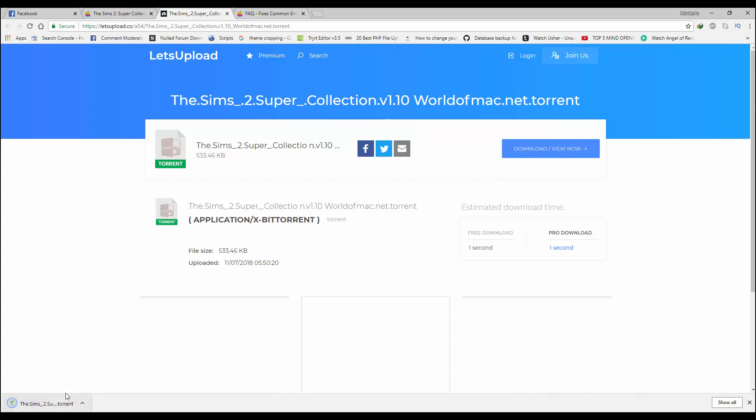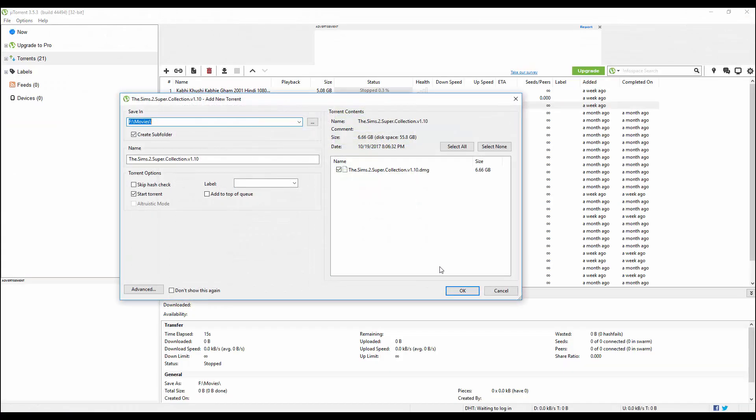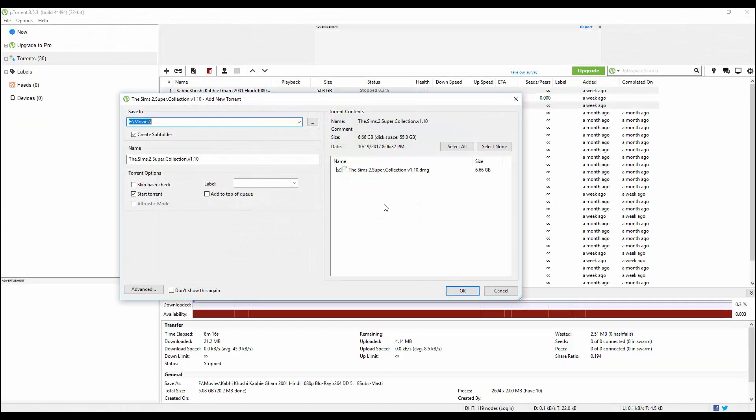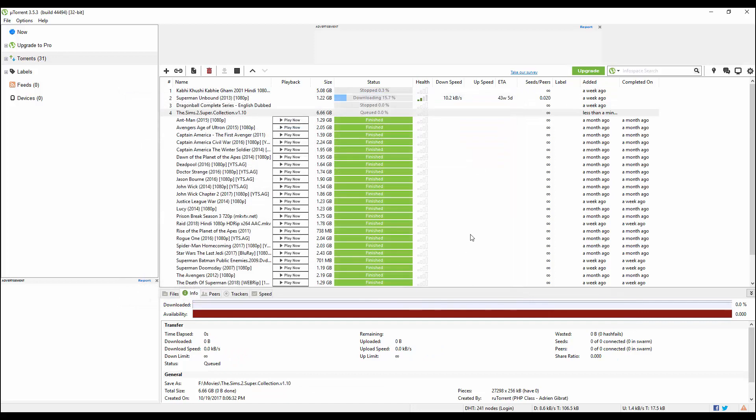You just need to run this file and it would start downloading your game. After that, you can simply install. As you can see, the game is 6GB, so you can just click on OK and it would start downloading the game.